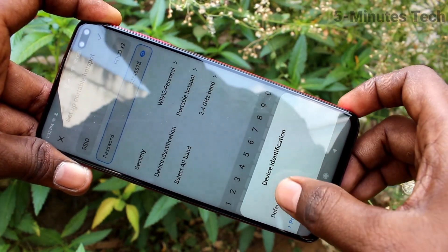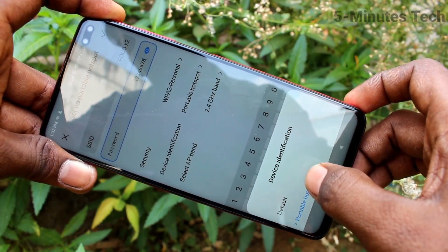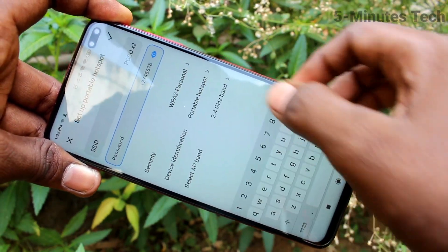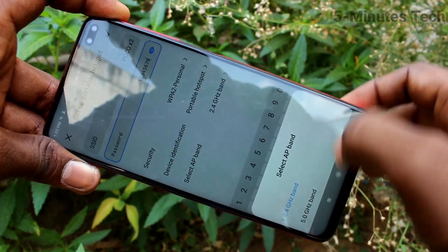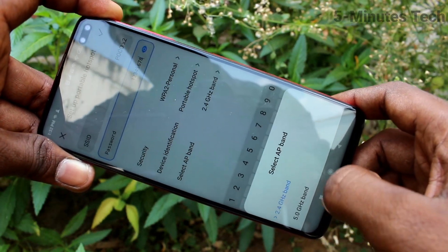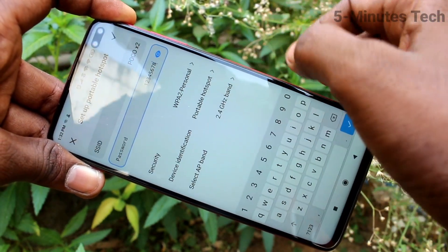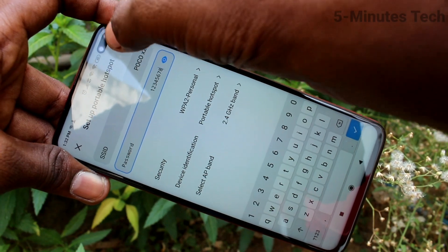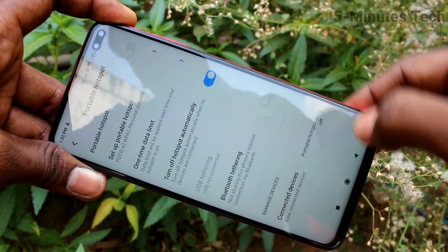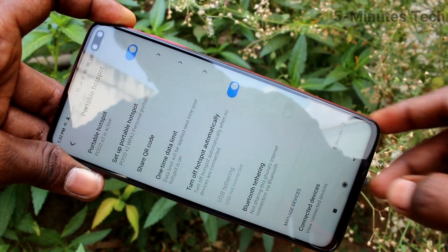Then device identification. Then select AP band — you can select from the two available options. Click the tick mark finally.